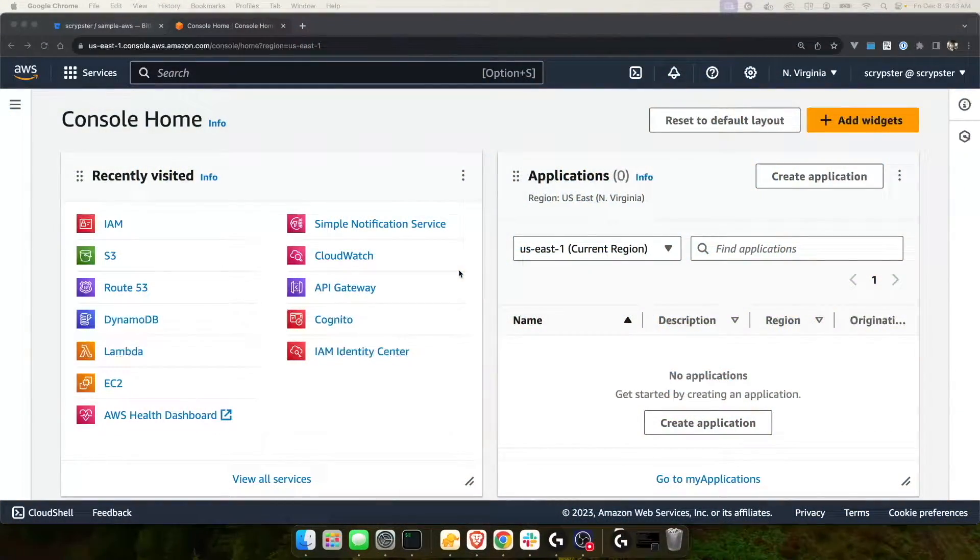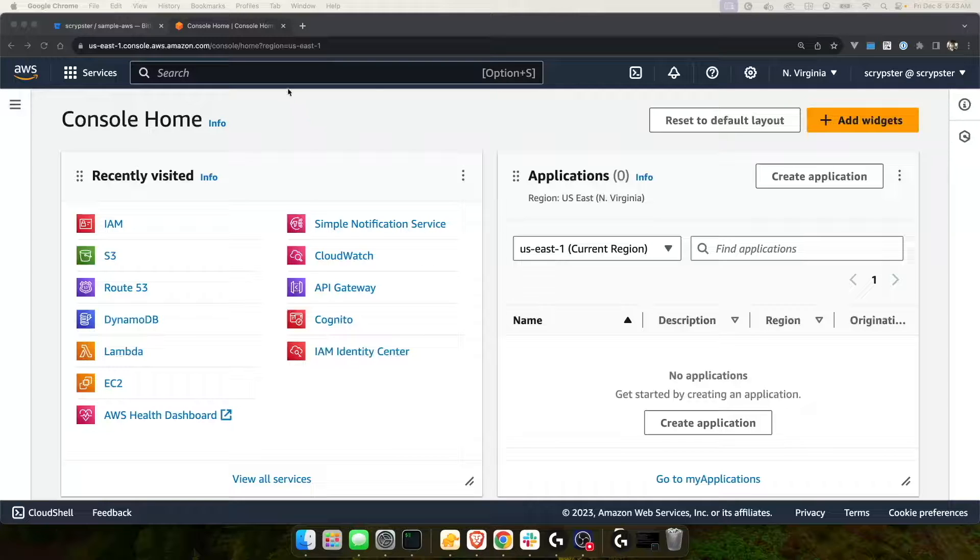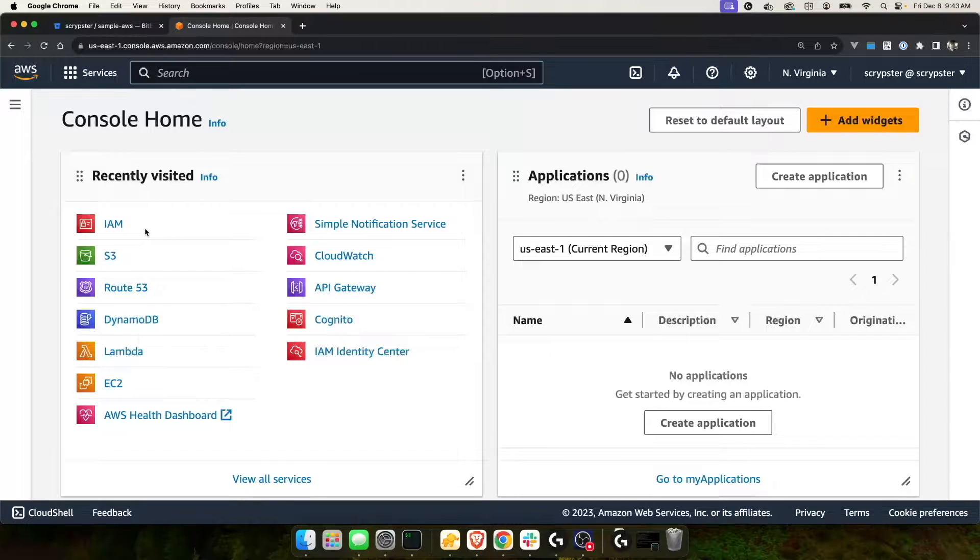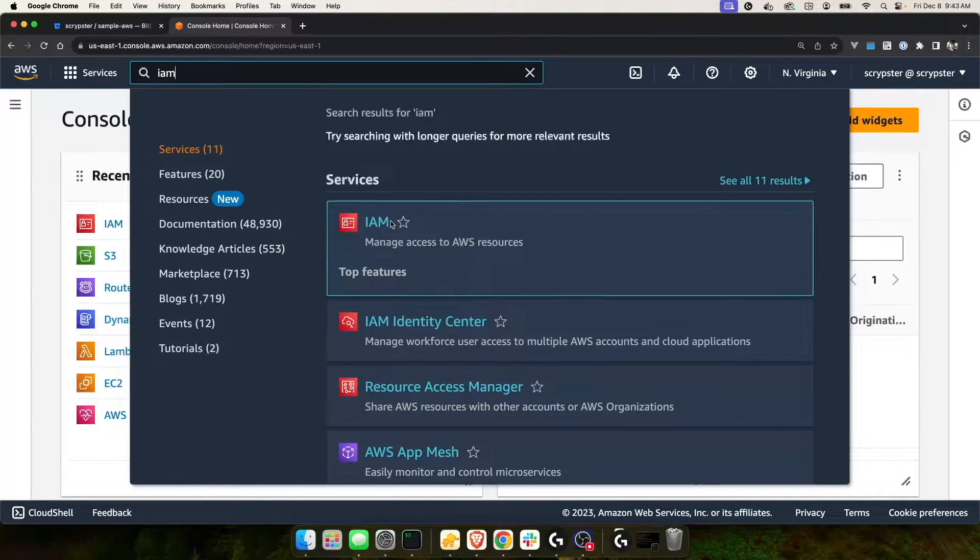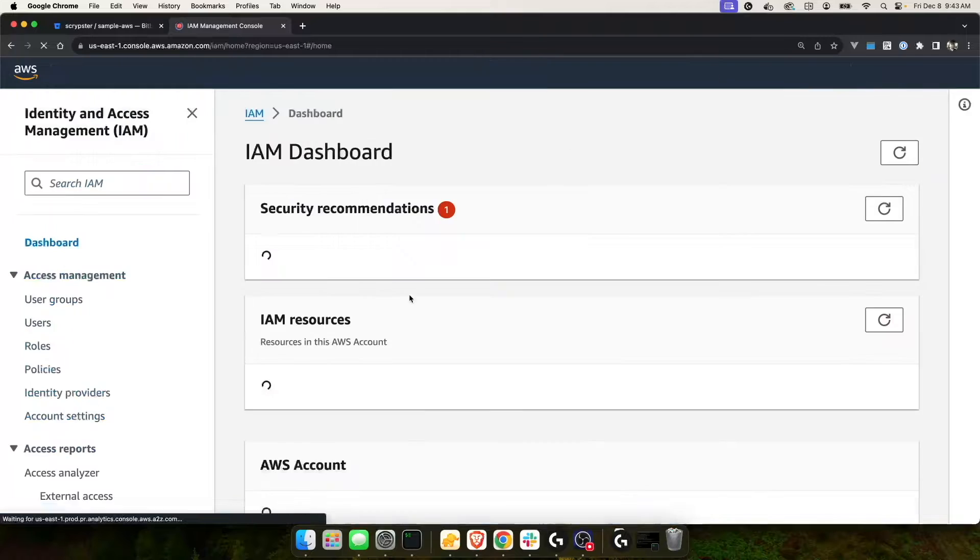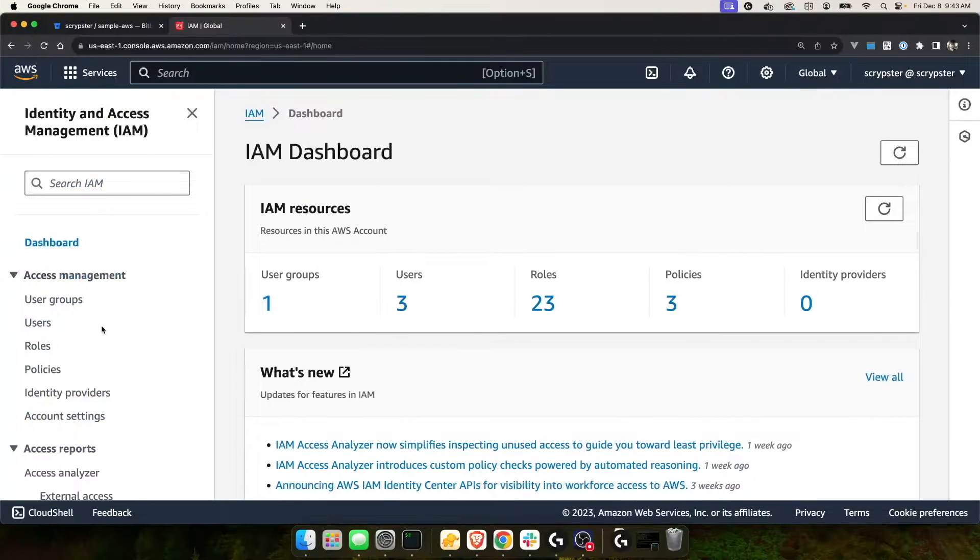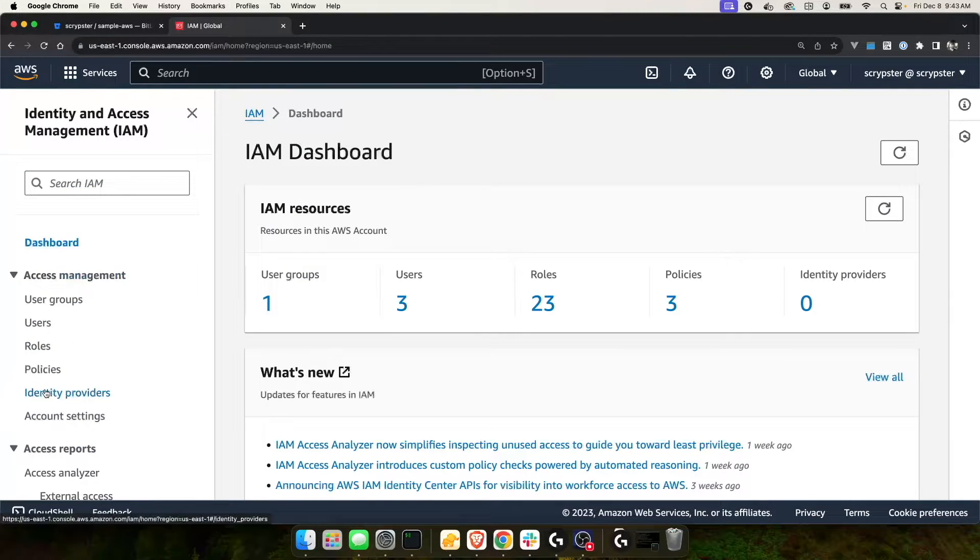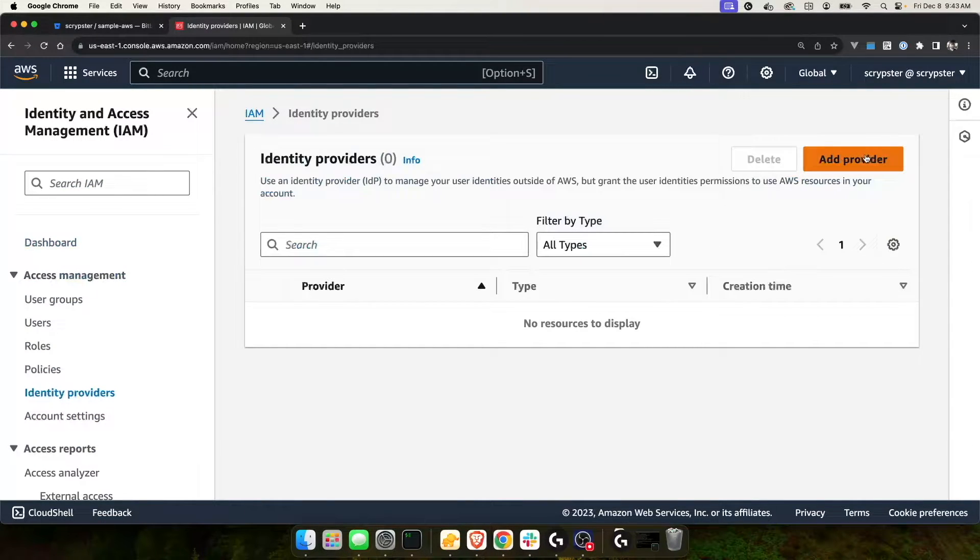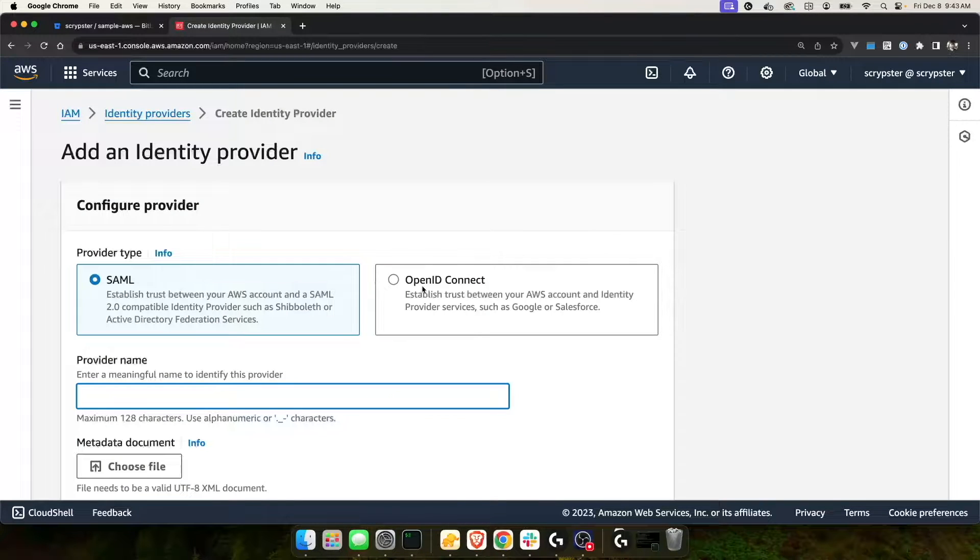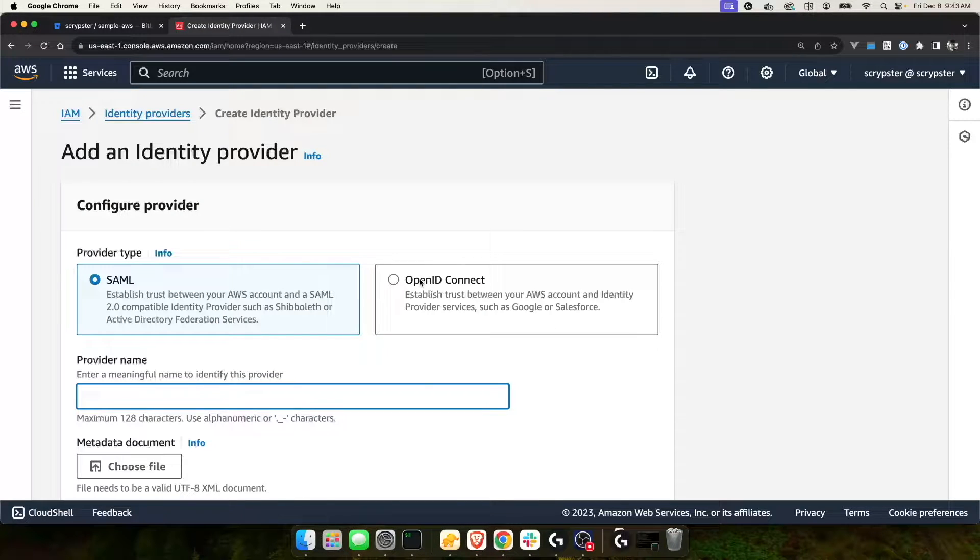Alright, I went ahead and logged into my AWS Scriptster account. The first thing I want to do is go to IAM here. If you don't see IAM and your recently visited, you can type it up here in the search. On the left-hand side, I'm going to choose identity providers. For this, I'm going to choose add provider. And for the type of provider, we want to use OpenID Connect.